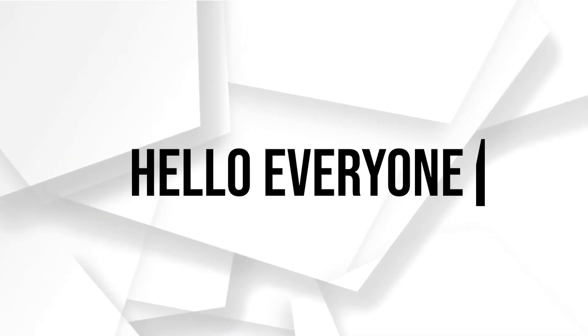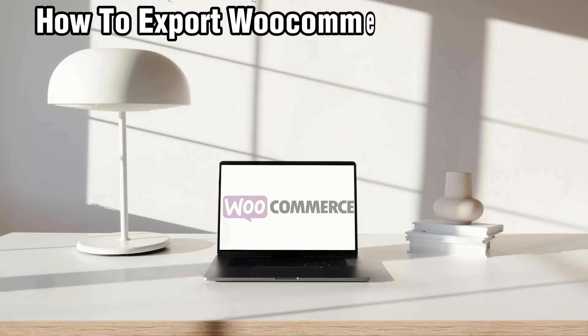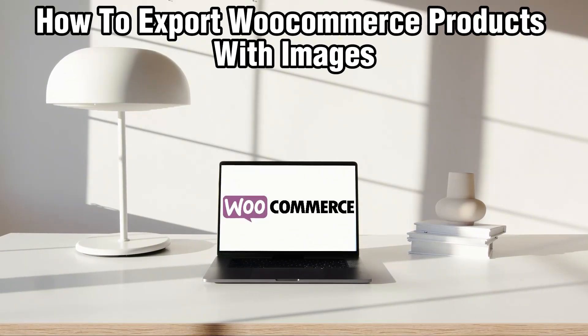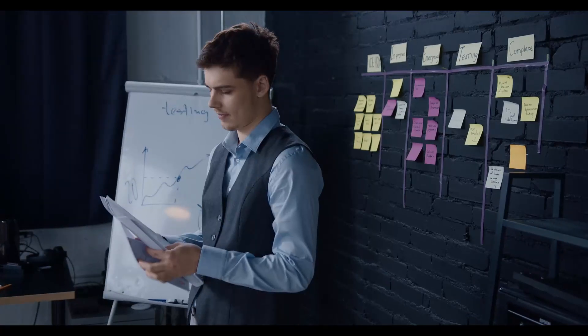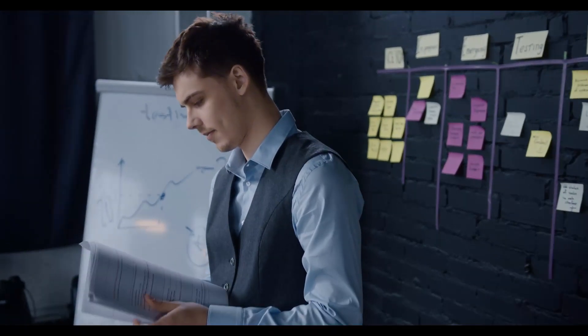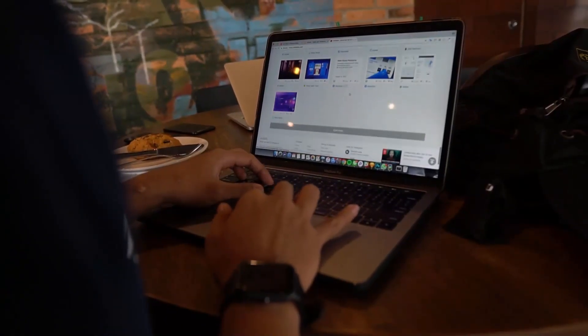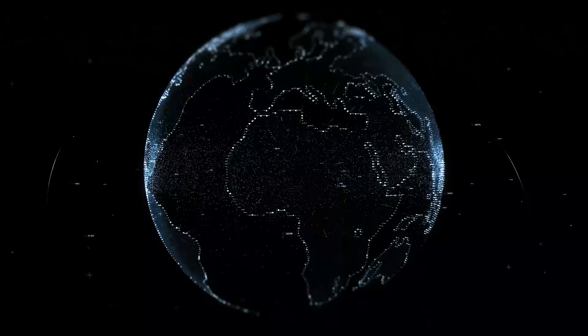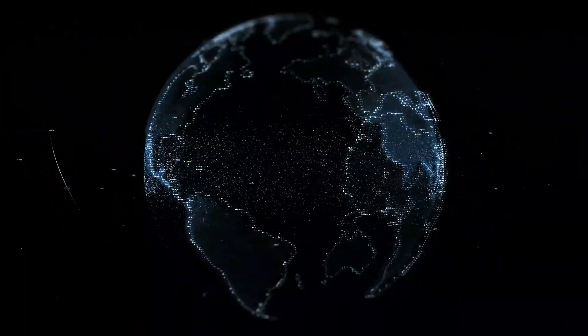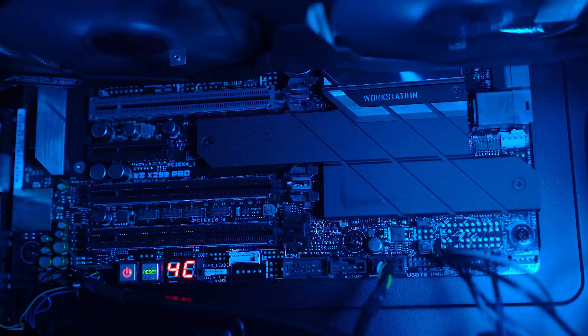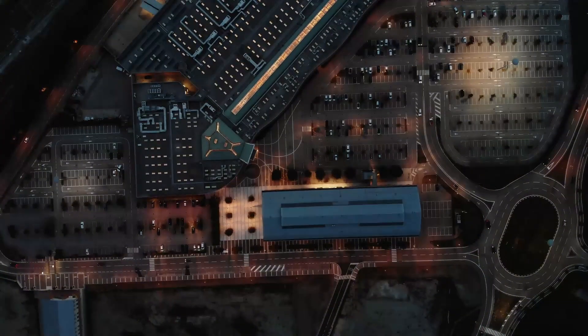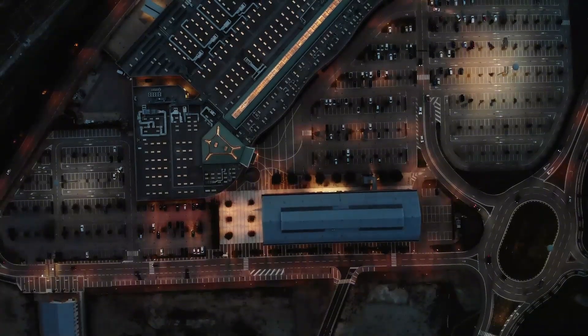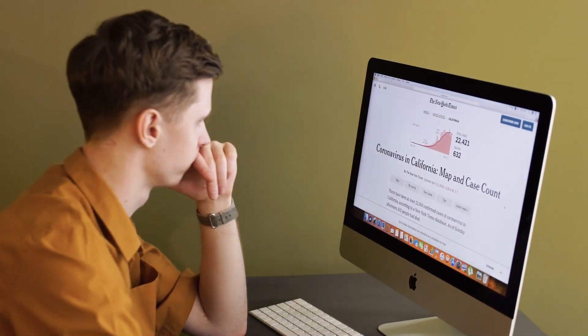Hello everyone and welcome back to our channel. In today's video I'll be showing you how to export WooCommerce products with images in 2024. Whether you're migrating your store, backing your data, or simply moving products to another platform, knowing how to export both product details and images is very crucial. I'll show you how to do it quickly and effectively using WooCommerce built-in features and some helpful plugins to make sure your export is seamless. So make sure to stick by and let's get started.